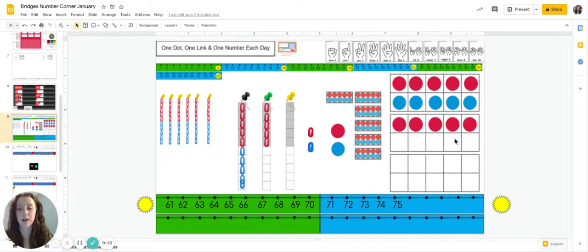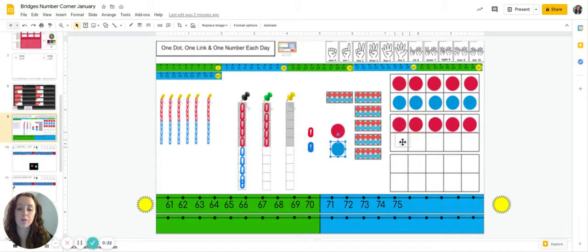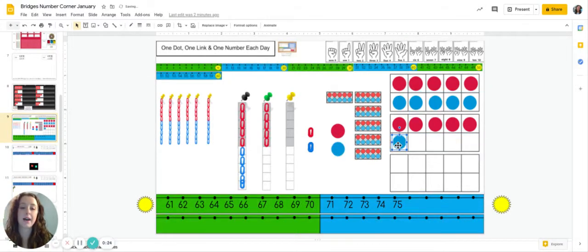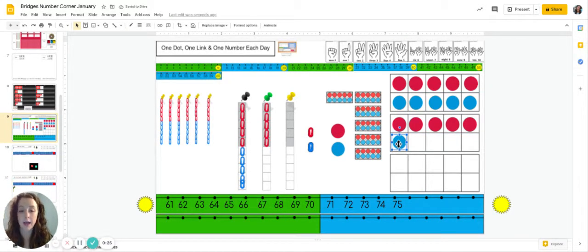That's right, blue. So I'm going to move over our first blue dot. We have 76 dots.